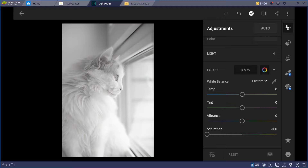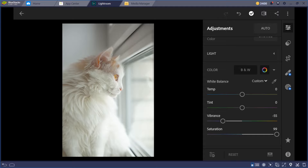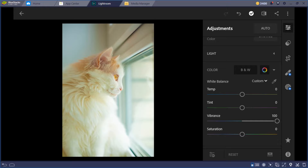Saturation and vibrance are similar, but there's a difference. If you have high saturation and then remove the vibrance, it doesn't remove all the colors. But if you remove the saturation, it will go black and white. Think of vibrance like the opacity — you can change the capacity of the color field. That's the difference between vibrance and saturation.